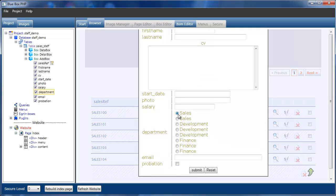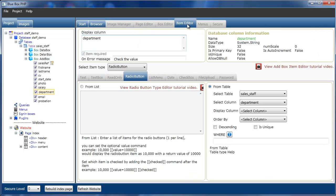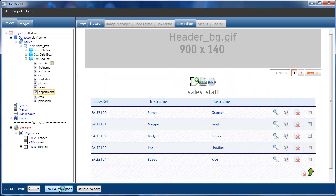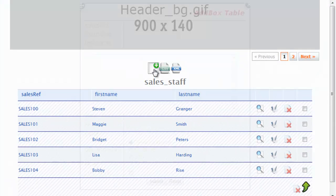OK, then you see we've got a list of radio buttons, but we've got repeats for the sales, repeats for the development, and repeats for finance, which is not what we want. So we go back to the item editor. And what we can say is we only want unique values. So if we just check the is unique box and rebuild the index page and add a new staff member.